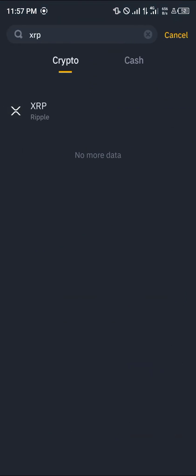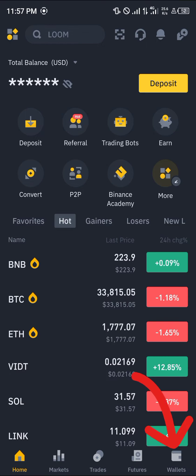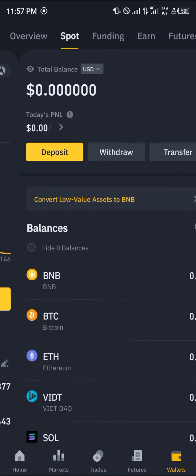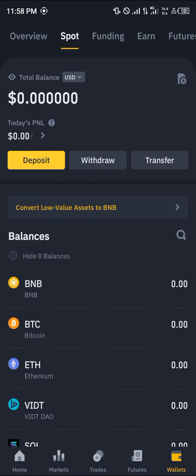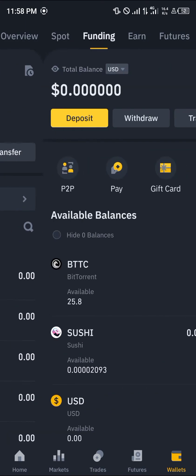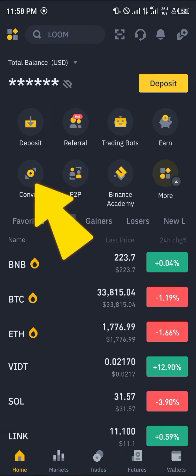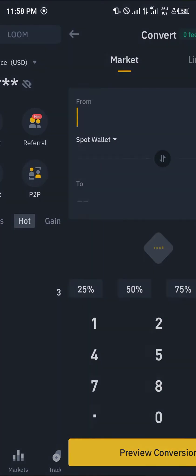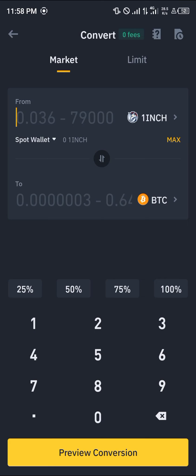To sell the XRP on Binance, open Binance and head over to the wallet section. Scroll to the spot or funding wallet, depending on where your crypto is stored. Once you find your XRP, head over to the home section and click on the convert icon.